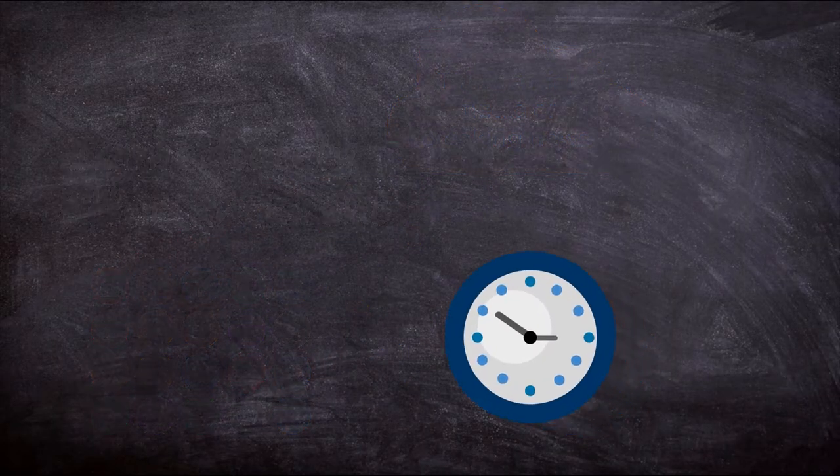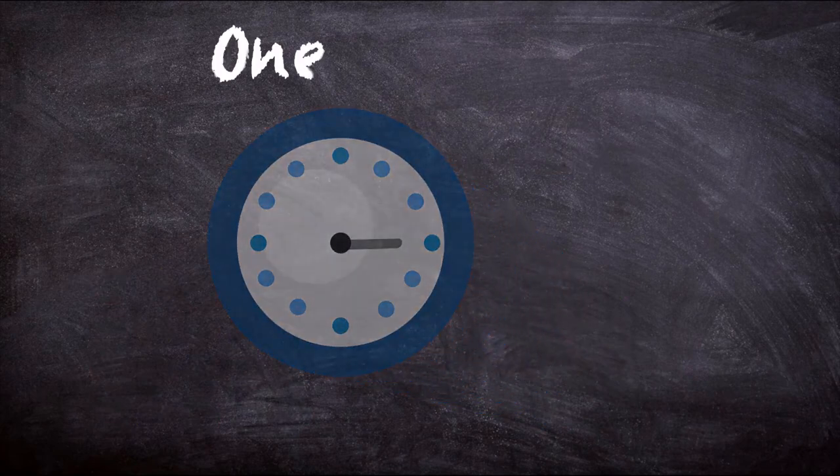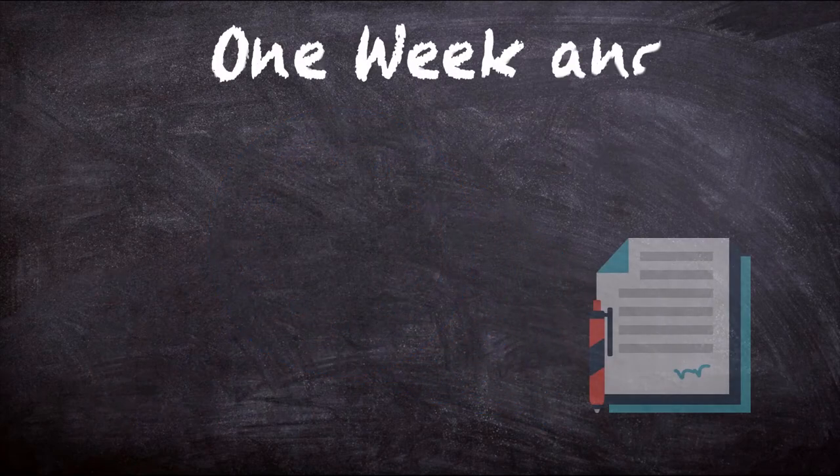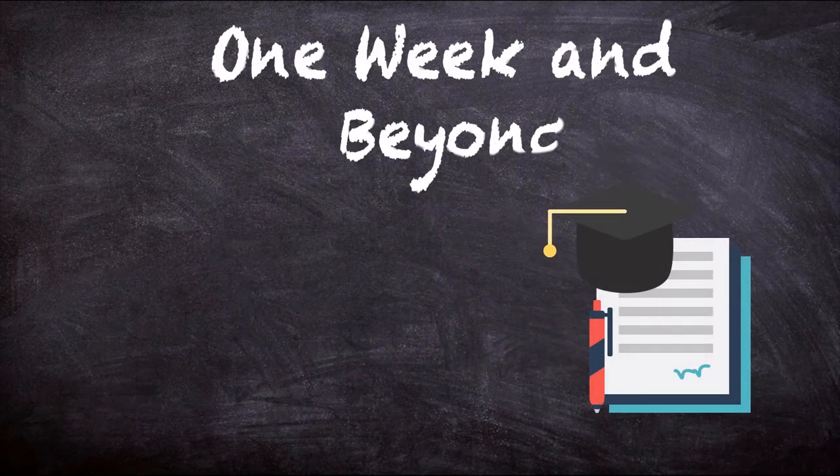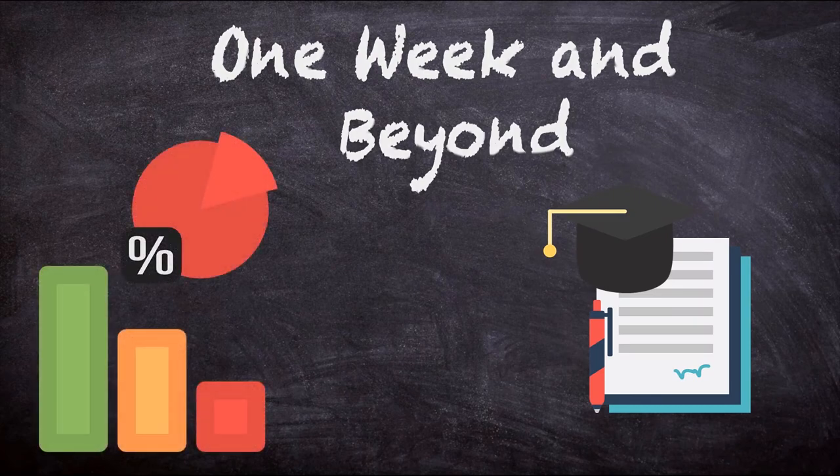As time progresses, information sources become more detailed, often more scholarly, and usually include in-depth analysis.